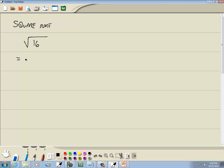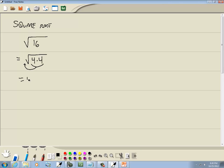What a square root does is you're trying to come up with something times itself. For example, 16 is 4 times 4 — we're looking for something times itself. Here's 4 times 4. If you find that, the pair of 4s can come out in front as a single 4, and the radical disappears. So that's what the square root does — you're looking for something times itself.